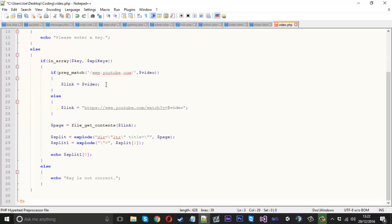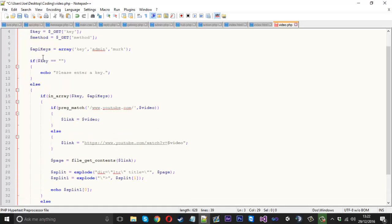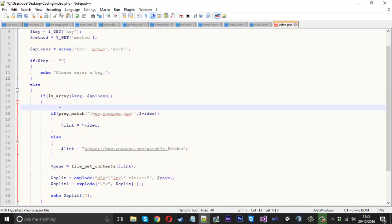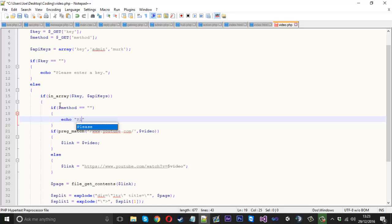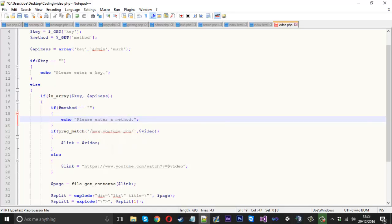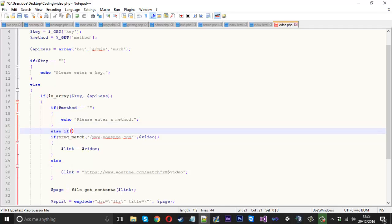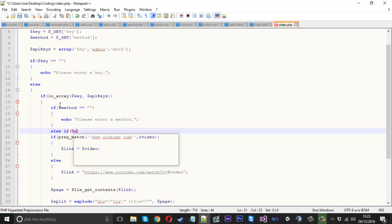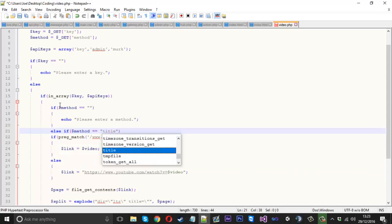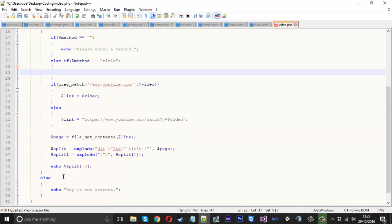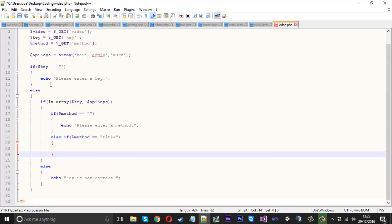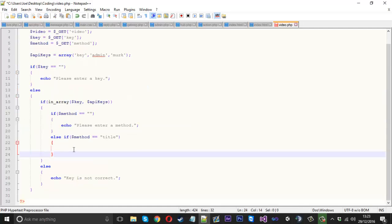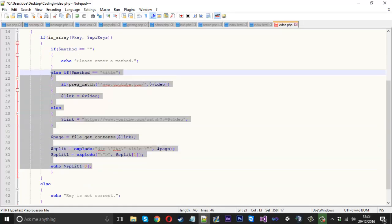What that's going to do is if the key is valid, we just want to say if method is equal to nothing, we'll say echo please enter the method. And then else if method is equal to let's say title, because that's what we're doing with this one, then we'll put our title code in.